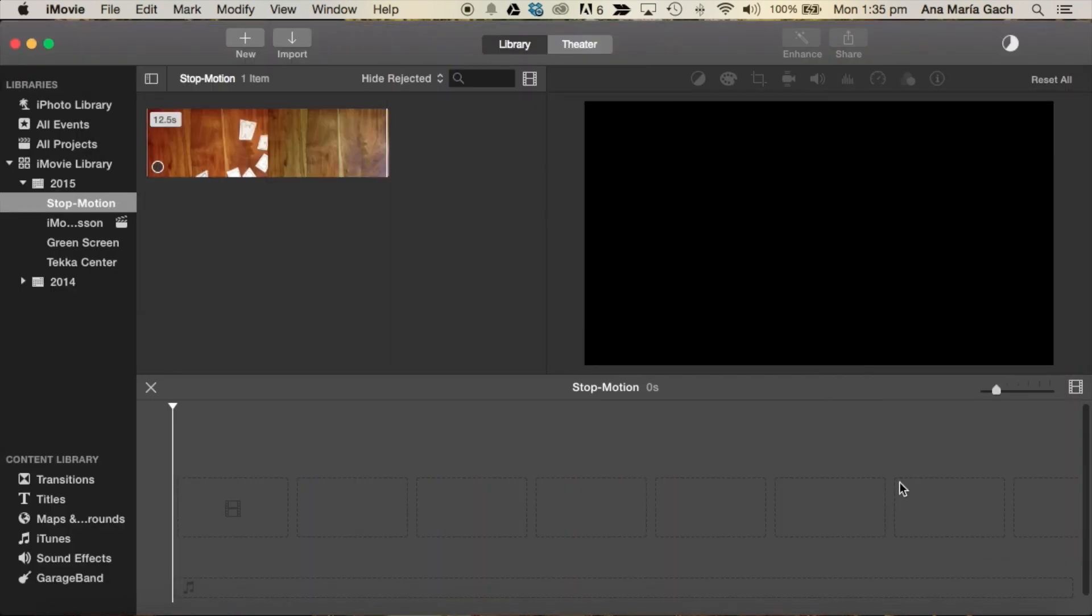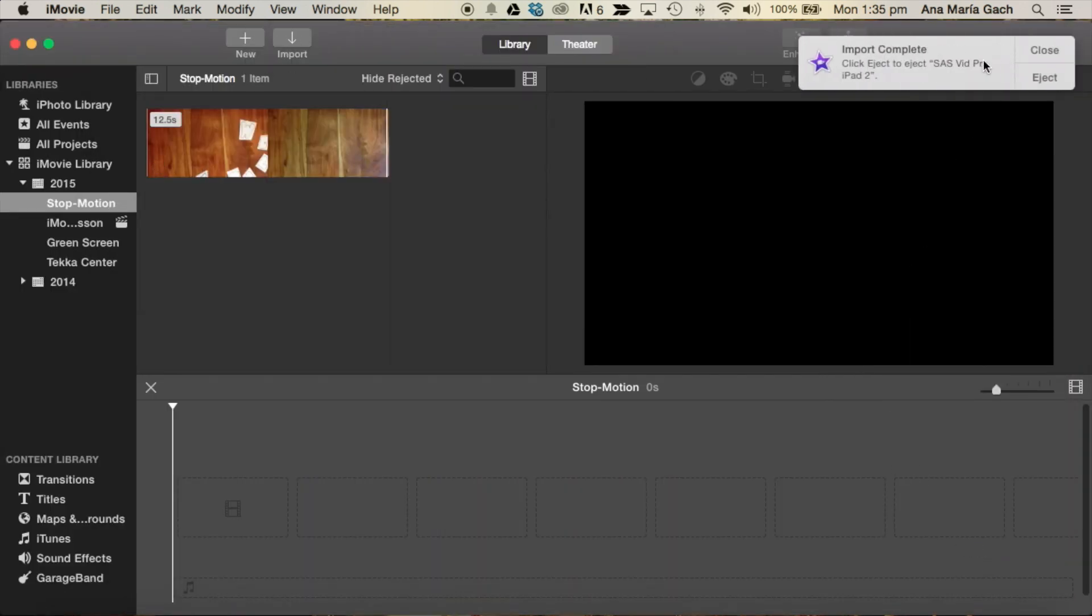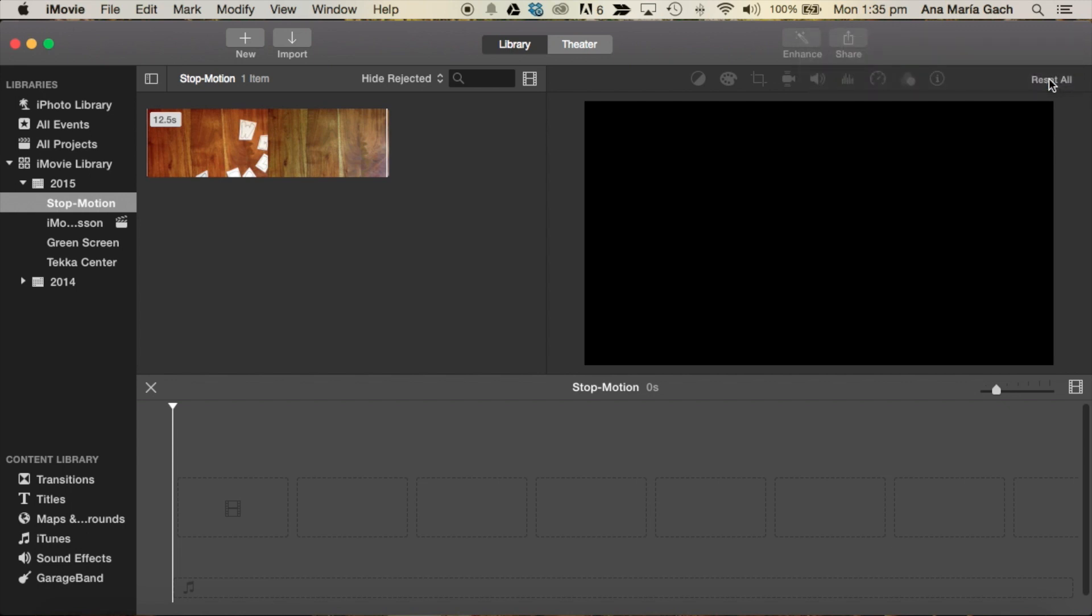One thing you need to make sure of is over here it'll tell you when your import is complete. If you don't wait long enough and just pull out your iPad, it's not going to transfer completely. Once I'm done, hit eject so it safely ejects the iPad from your computer and nothing gets lost.